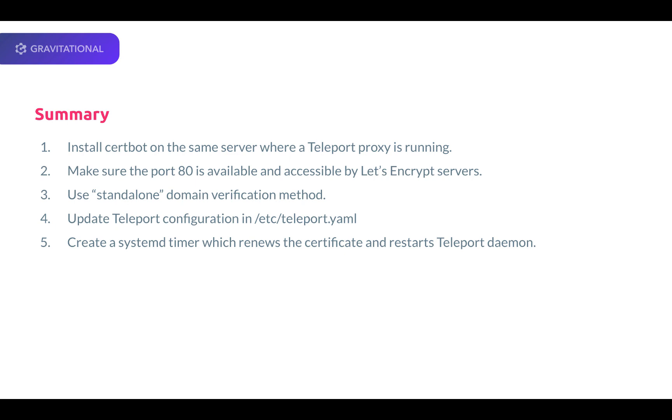4. Update the teleport configuration in /etc/teleport.yaml. 5. Create a systemd timer, which renews the certificate and restarts the teleport daemon.